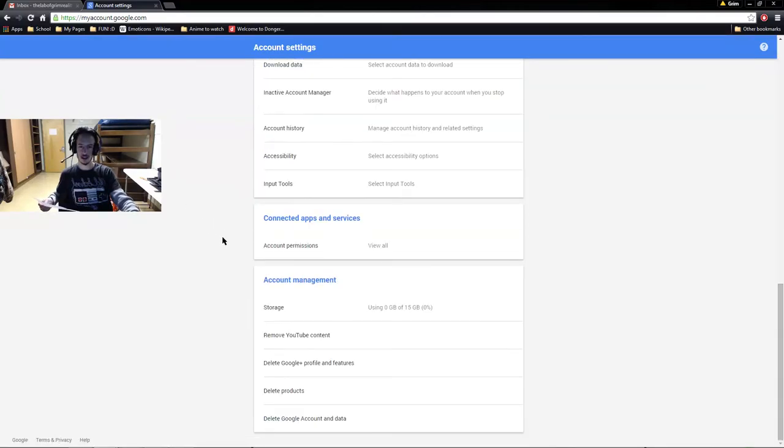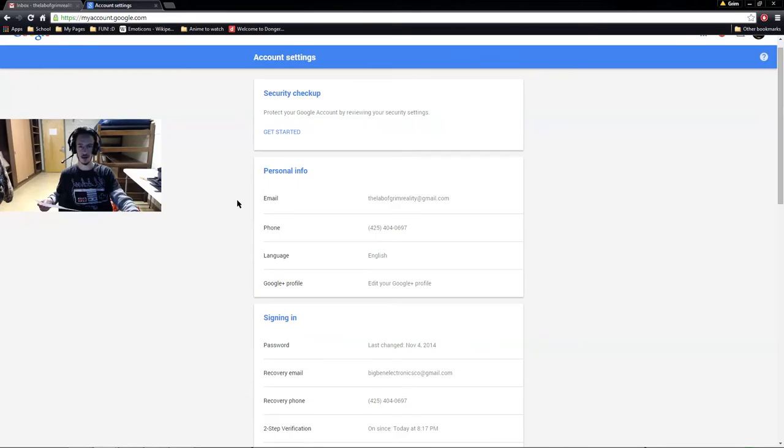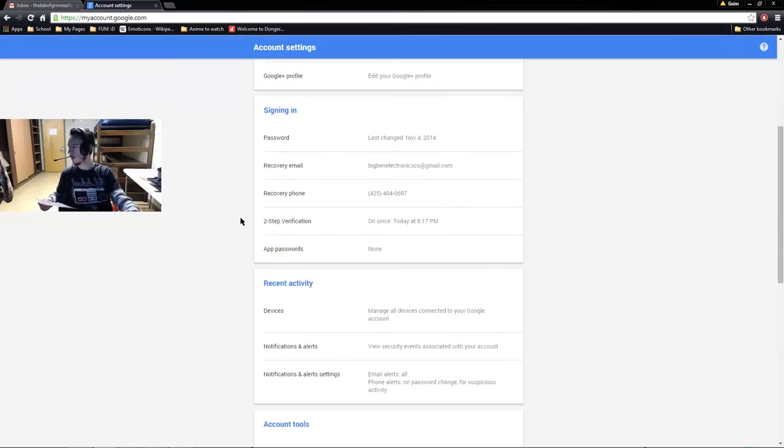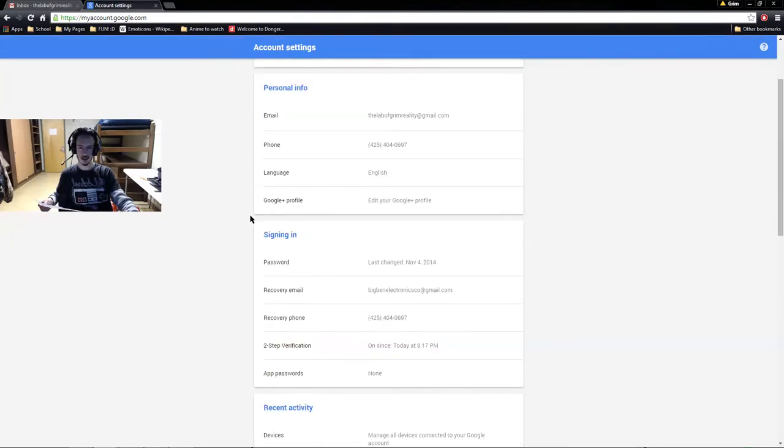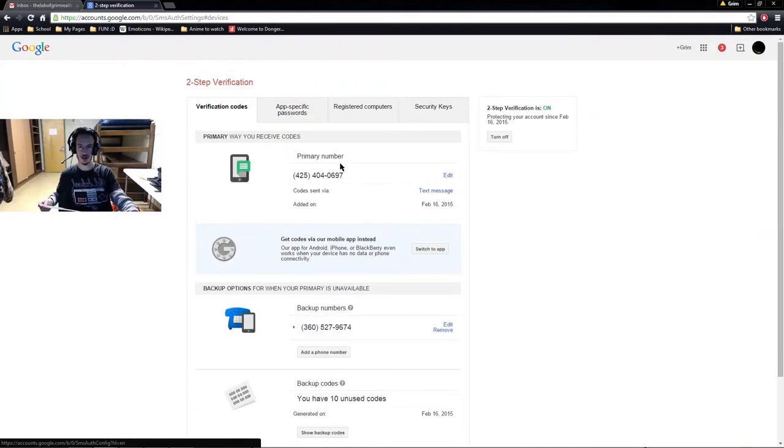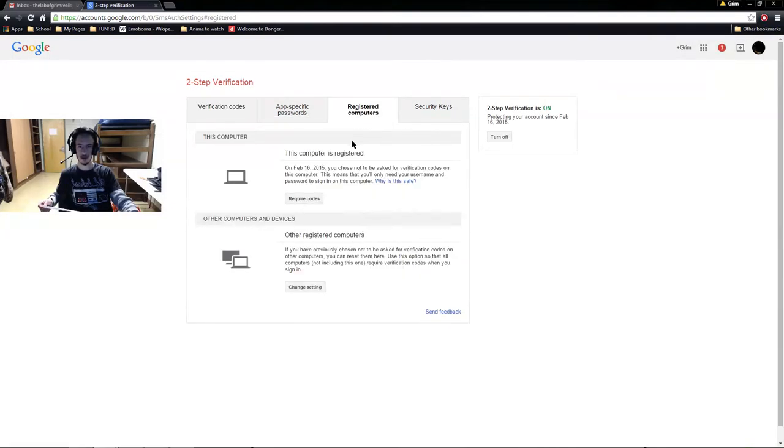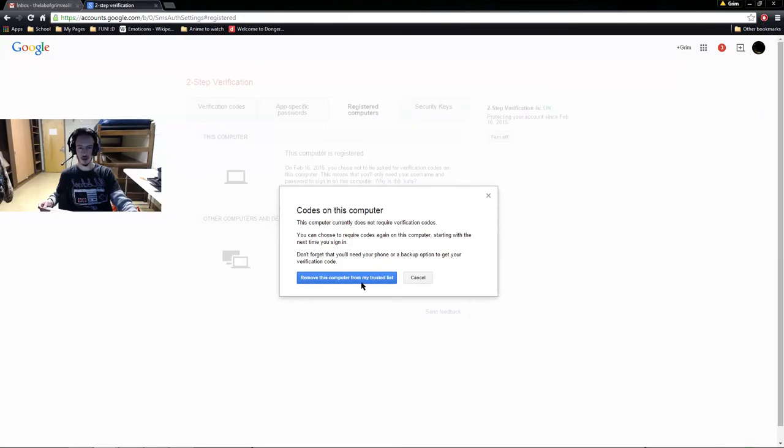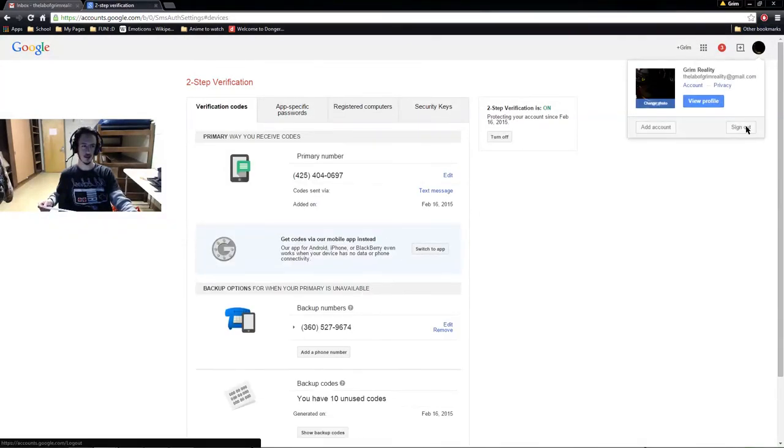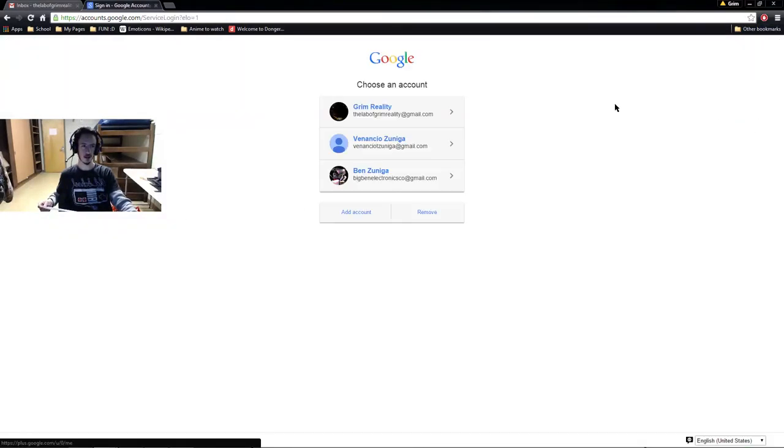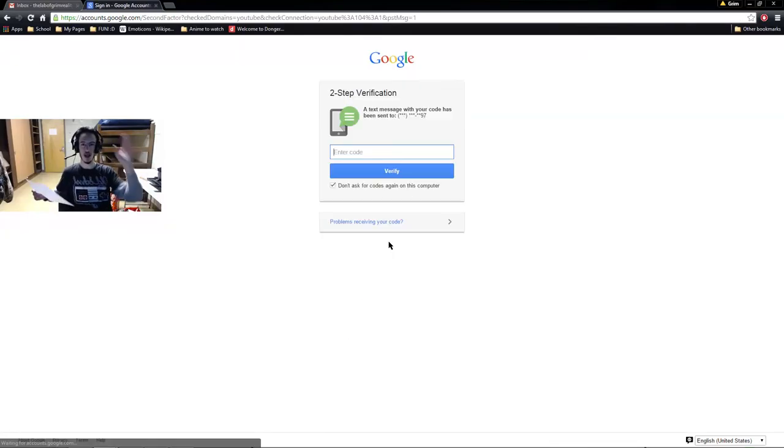Now let's see if I can get it to where I need to sign in through, because I turned on trust. Let me see if I can't turn off trust on this computer. Registered computers, does not require a code. Remove this computer from my trusted list. Okay. Now let's log out, sign out. Now let's sign back in. Sign in. And there it is.